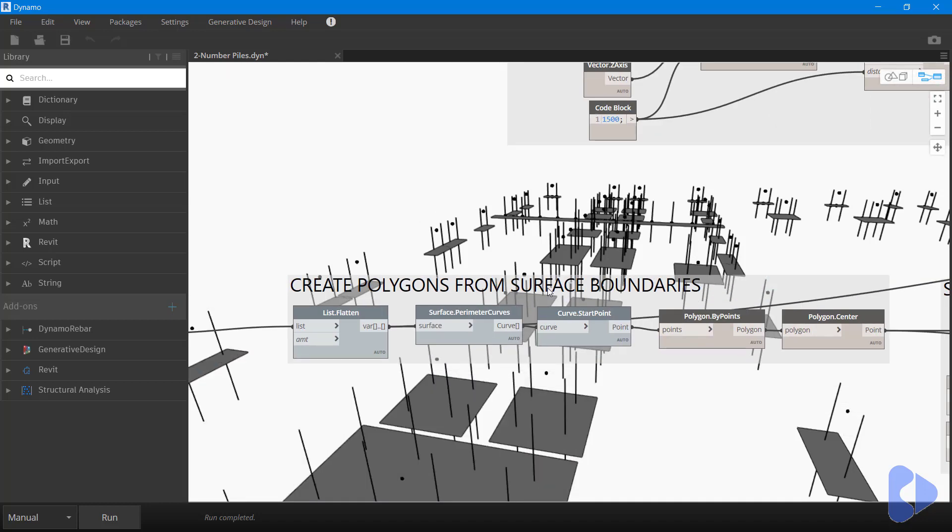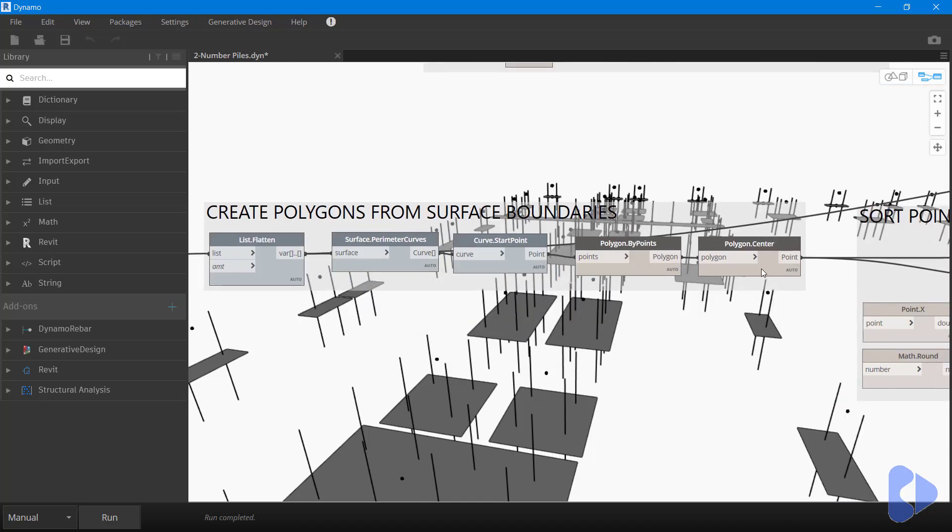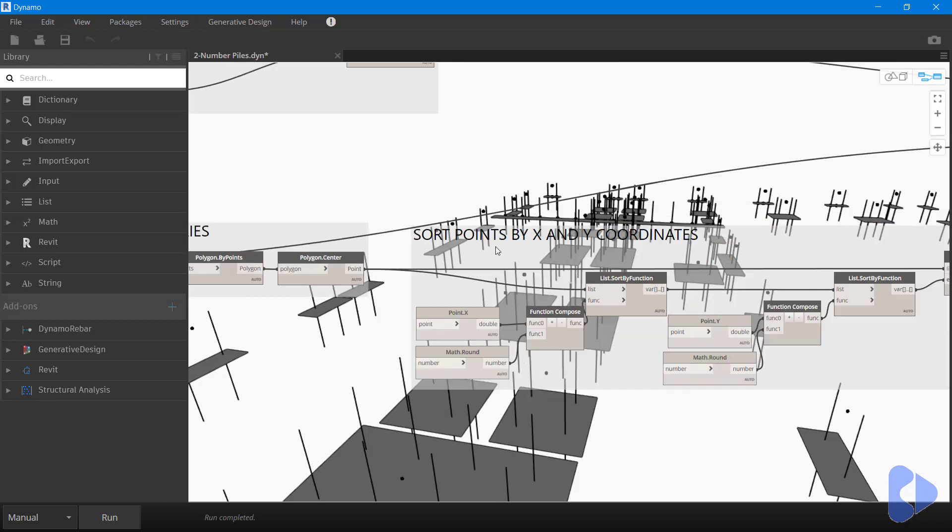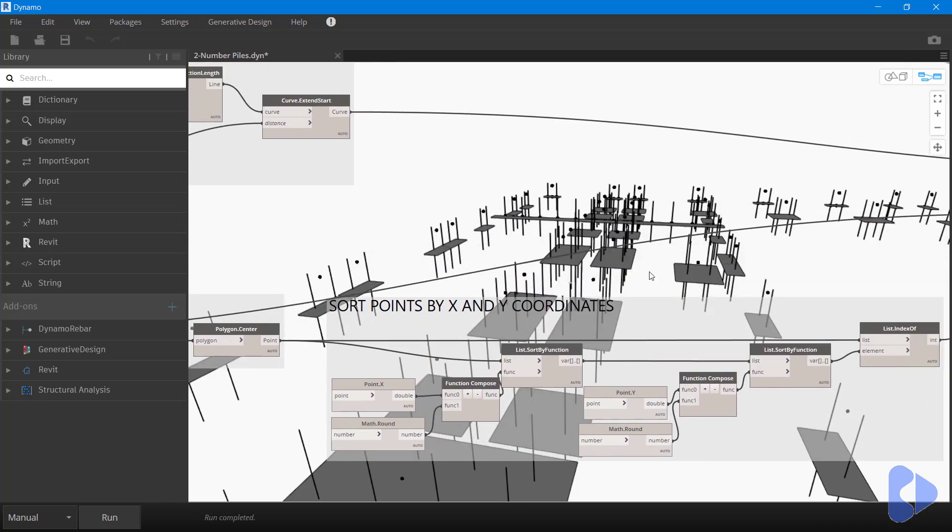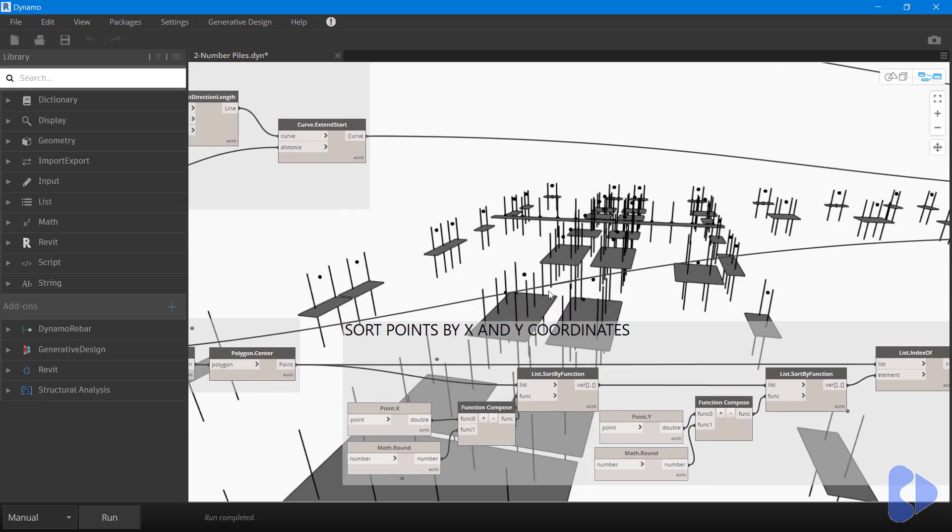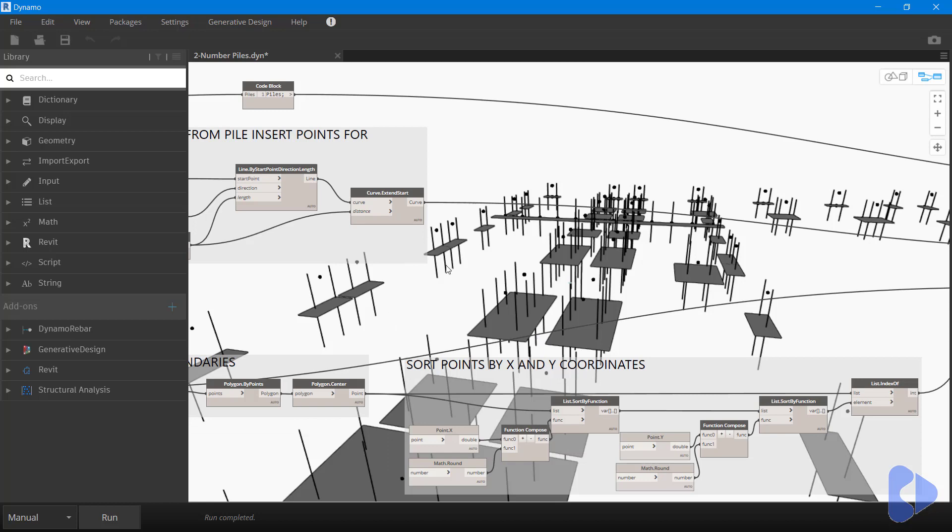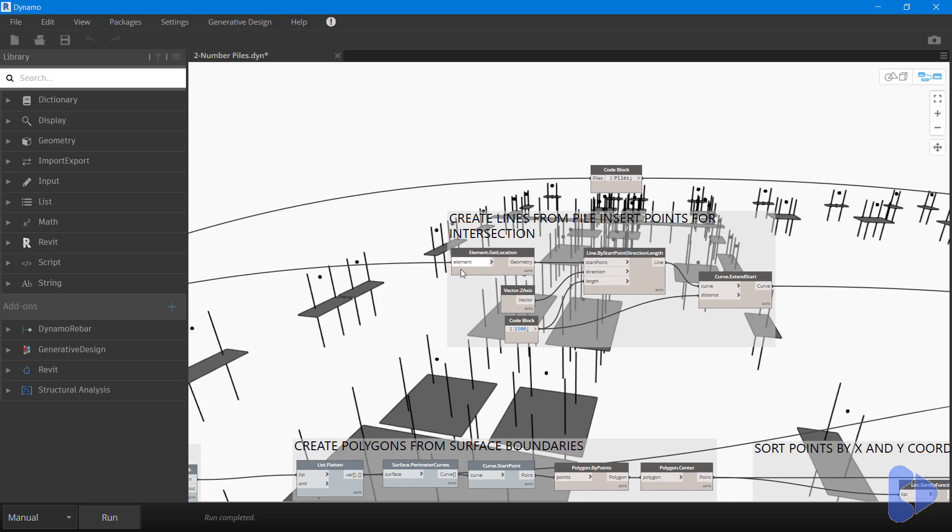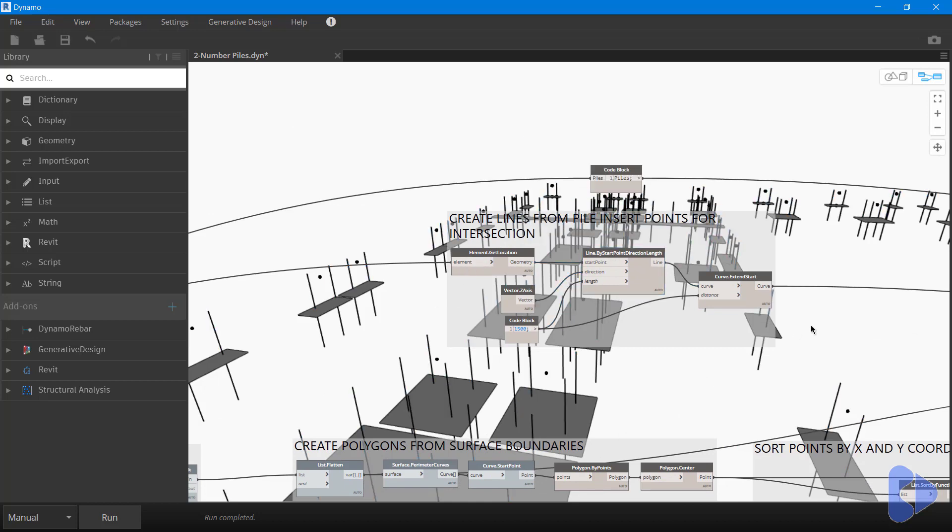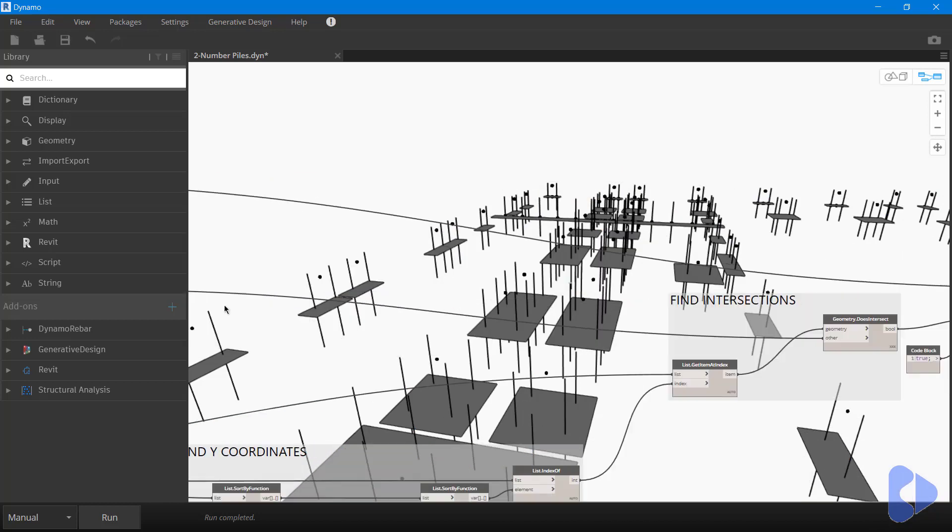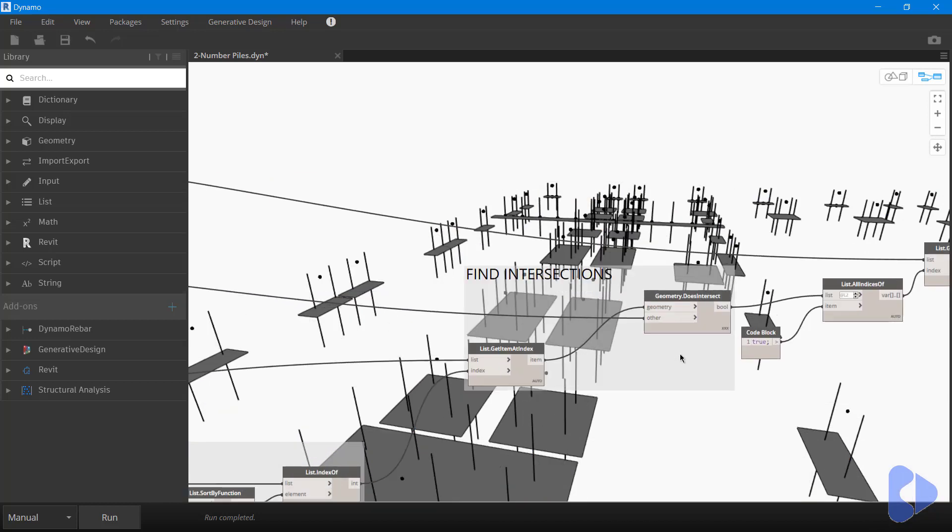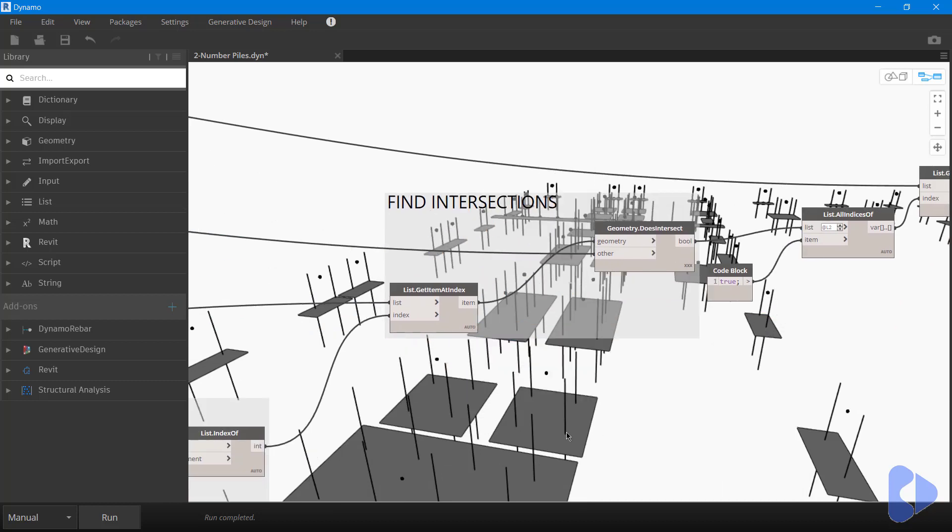What we're then doing is creating polygons from the surface boundaries. Why are we doing that? That's going to give us a center, and then here we're actually sorting those points by the X and Y coordinates. So essentially, all of these surfaces are sorted in the right X and Y order. What's happening up here is we're getting the location of all the piles and generating lines from all of these piles. The reason for that is we're then intersecting those. If we come across here, you can see we're asking Dynamo, do these lines intersect? If these lines intersect with these surfaces, therefore the piles are hosted within that element.